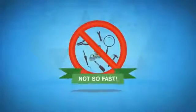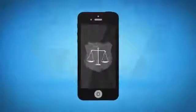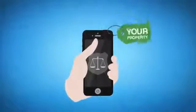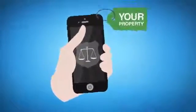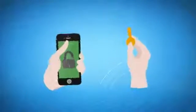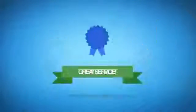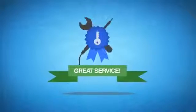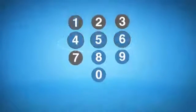Well, not so fast. Actually, the law states that a cell phone is your property and you have the right to unlock it. And thanks to a great new service, doing so is as easy as dialing your phone number.